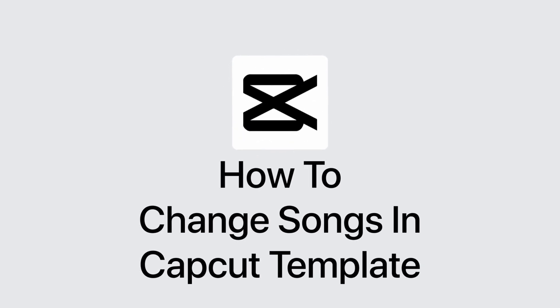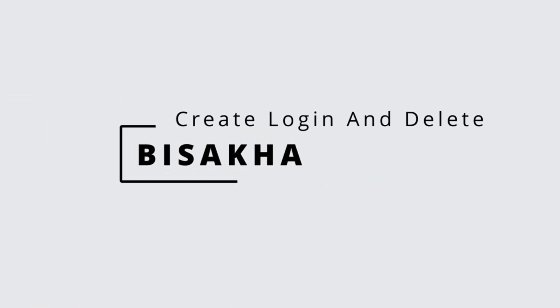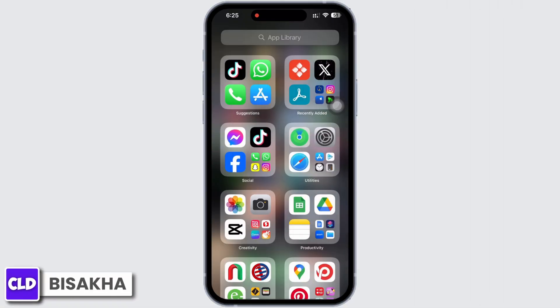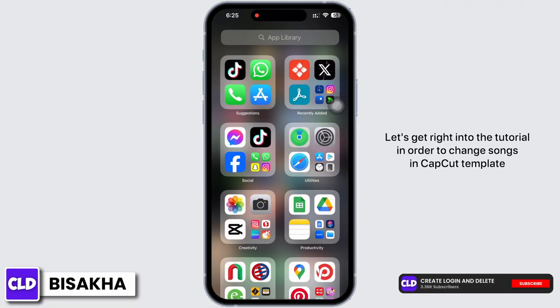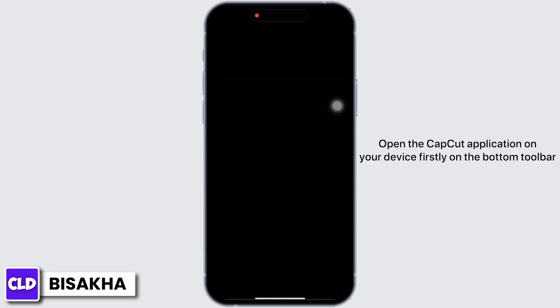How to change songs in CapCut template. Hello everyone, I am Bishaka and welcome to our channel Create Login and Delete. Let's get right into the tutorial. In order to change songs in CapCut template, open the CapCut application on your device.